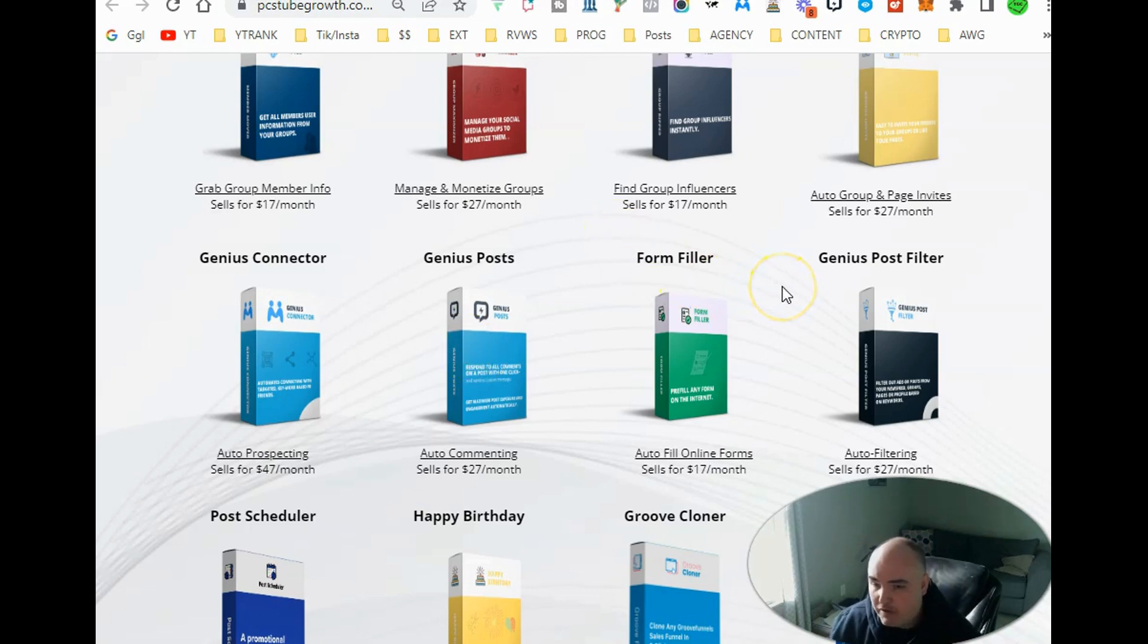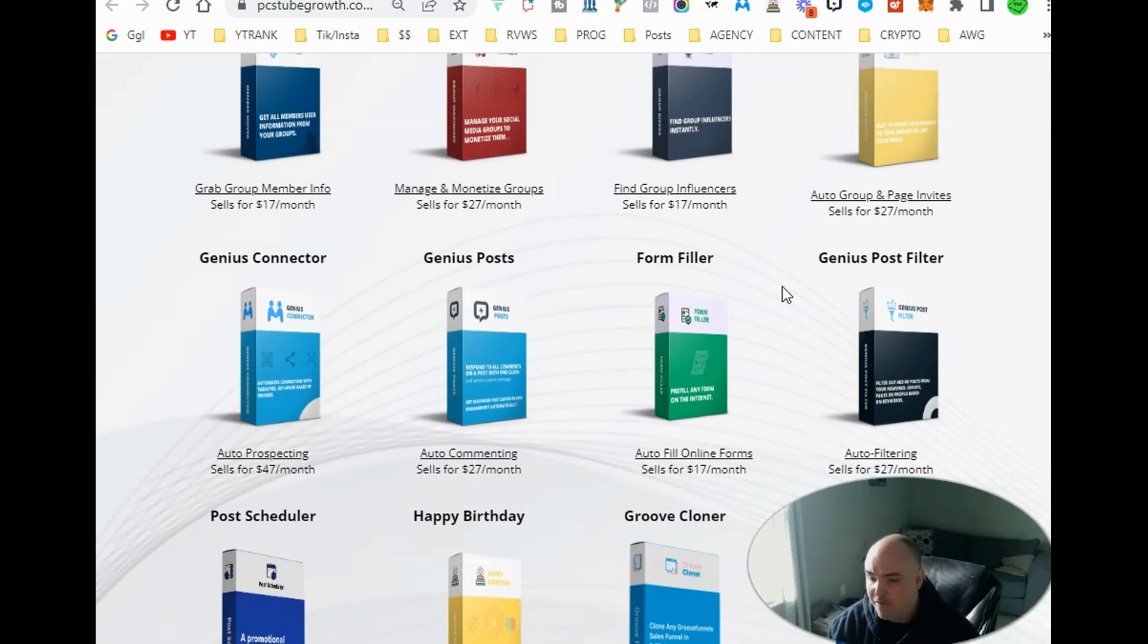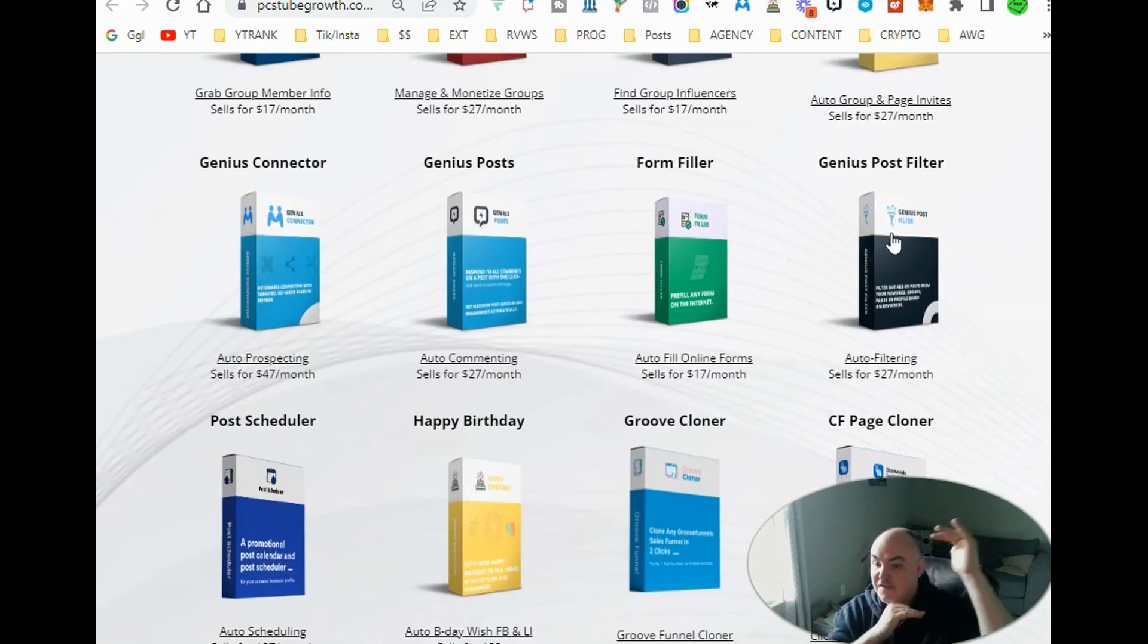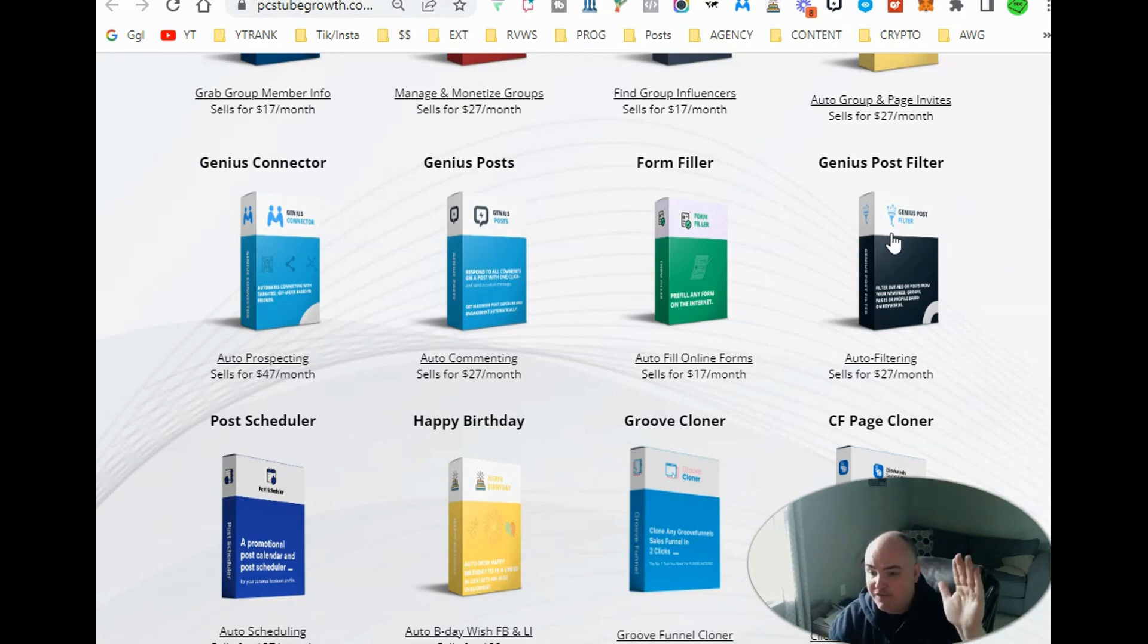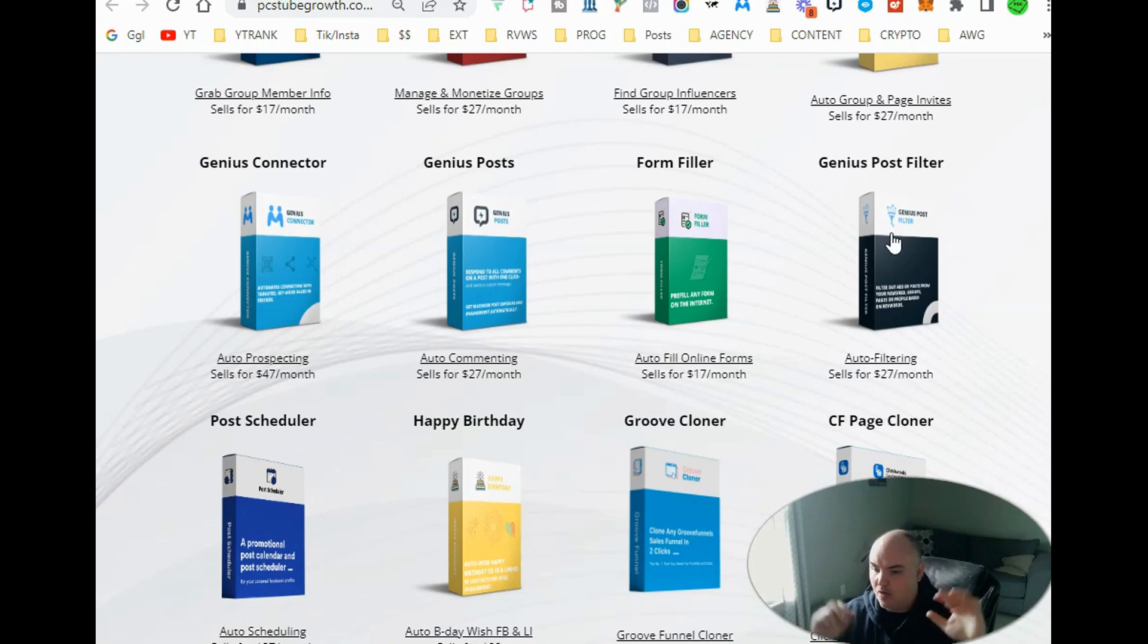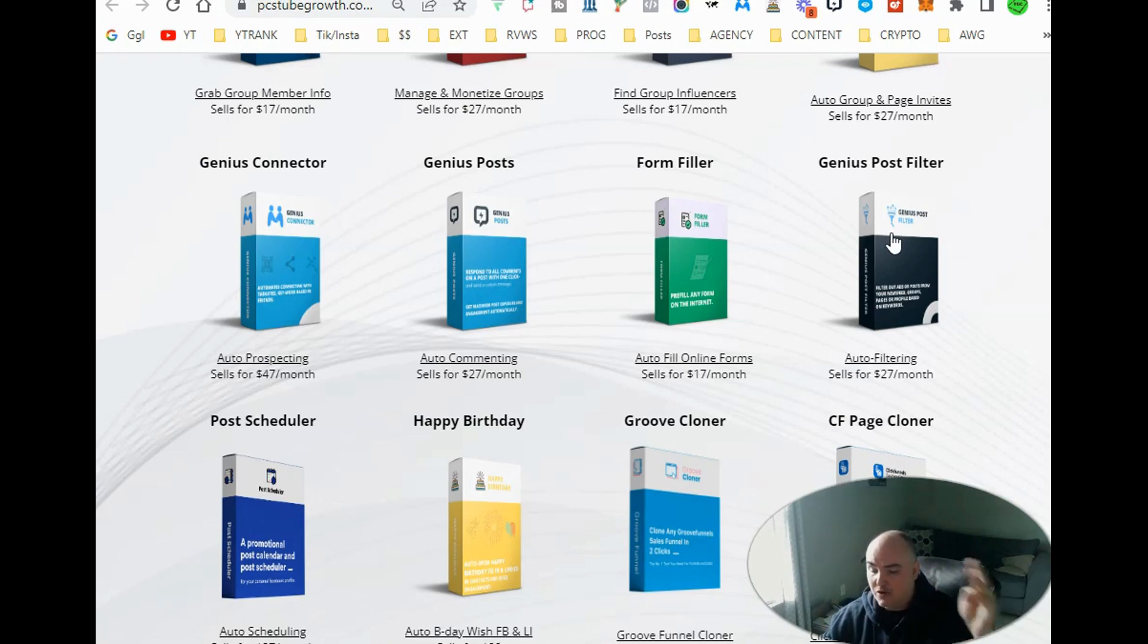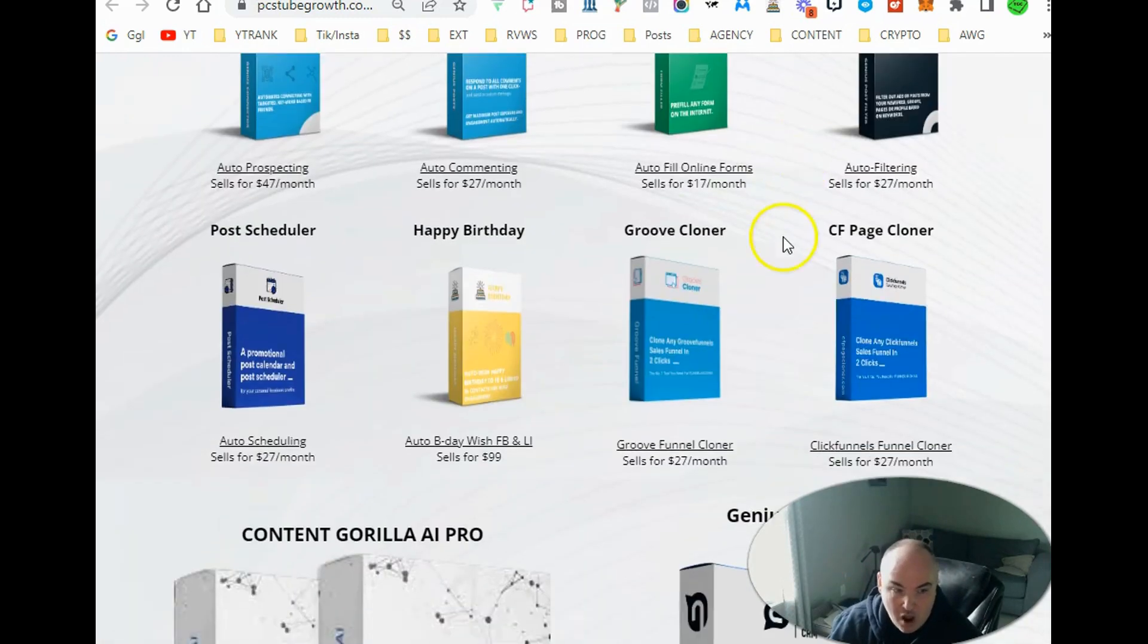We also have form fillers. So whenever you're going throughout the internet, you have the ability to auto fill forms. You can put all of your pertinent information for your particular person that you are using, and it will auto fill all the forms for you as you go around the internet. Also, we've got genius post filter. This gives you the ability to filter out content on your Facebook feed and group feeds. So you can either see all ads for a specific keyword. You can see all posts for a specific keyword, or you can block out posts that you don't want to see. So if you don't want to see anything of religion or politics or the hot topic of the day, you're able to filter all of that out so you can get exactly what you want. So you either have no ads or no politics or no religion, or you can find and target specific posts that have specific content in there.